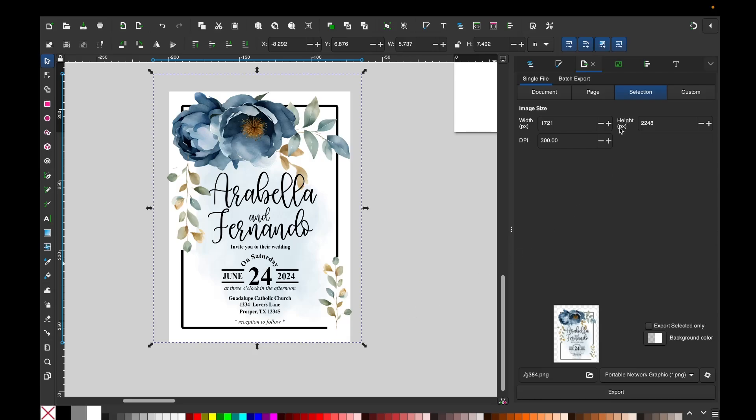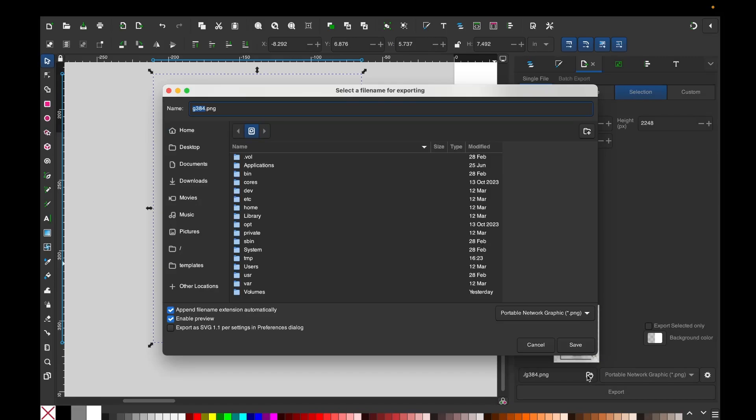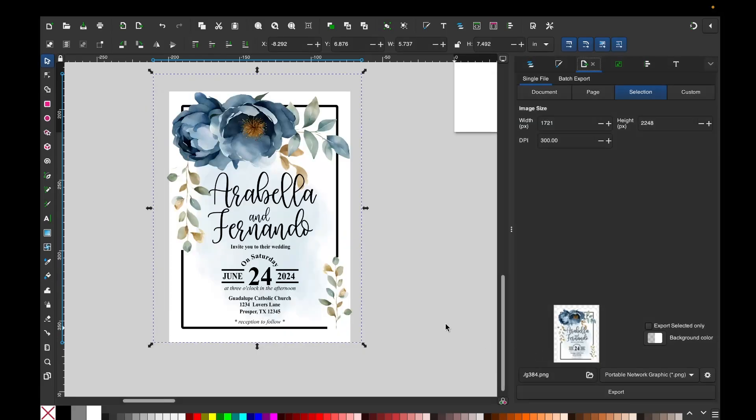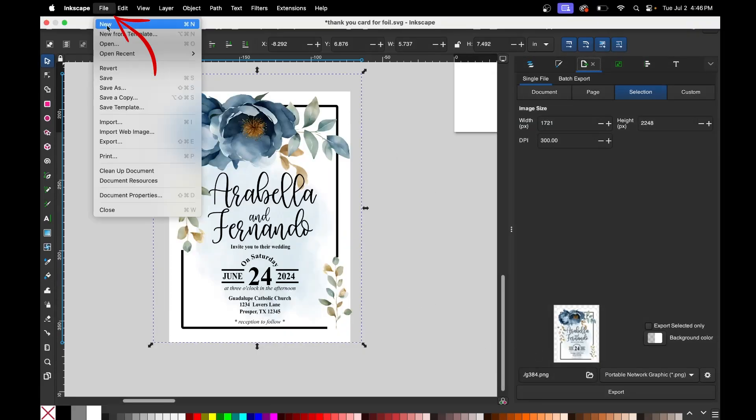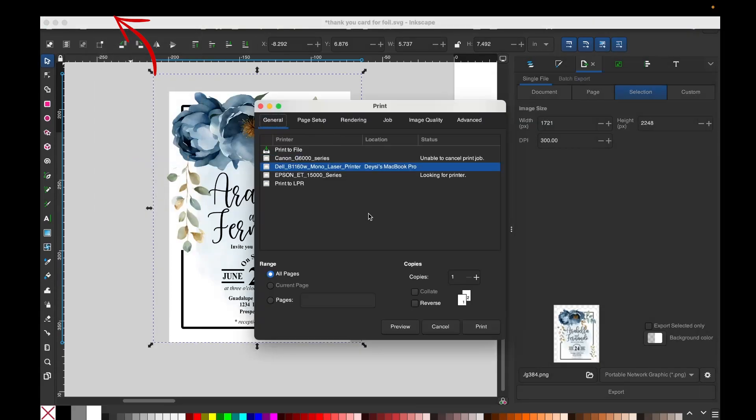But first I'm going to show you how to save it. Go to the menu on the right, click on the folder with the arrow. Make sure it says 300 DPI. Click on the folder below, open the folder where you want to save it and save it. You can save it in PNG or SVG.